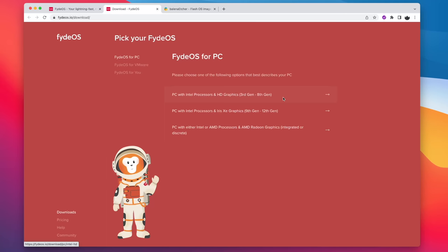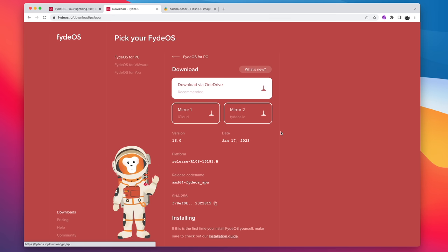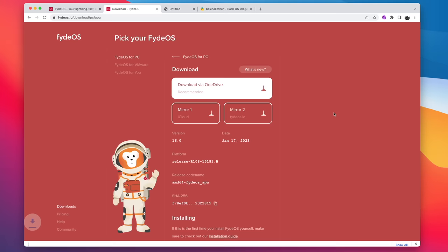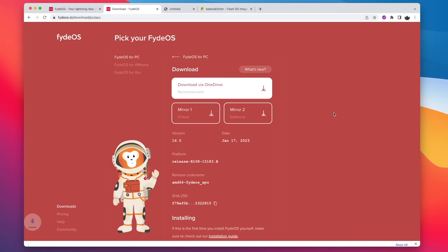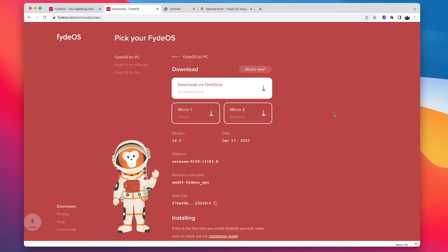For me, I'm going with AMD, but we do have these other options here depending on what kind of PC you have. I usually do the FydeOS.io download. You can try OneDrive if you want to or iCloud, but I go with their Mirror 2.